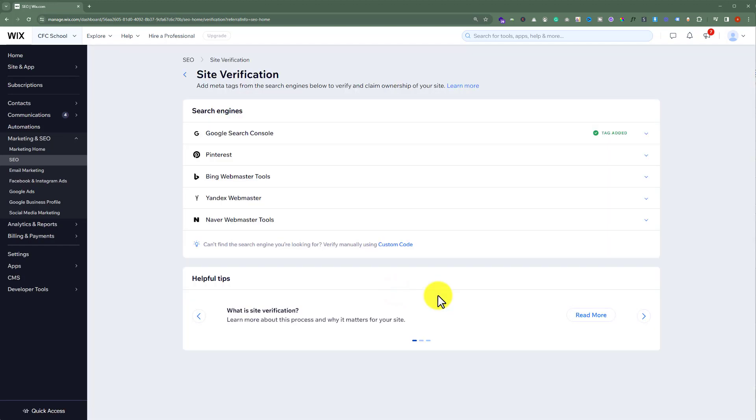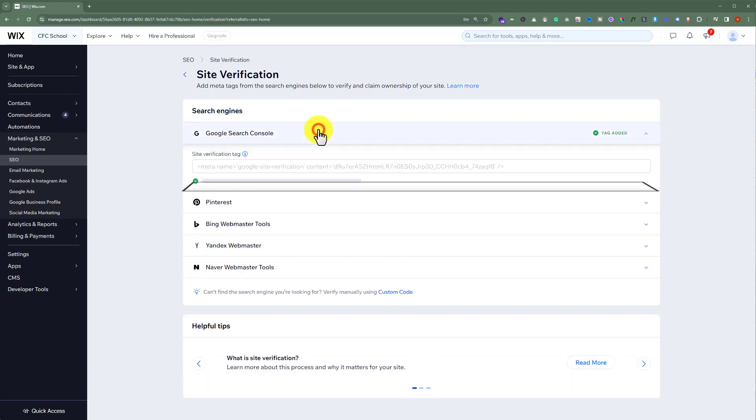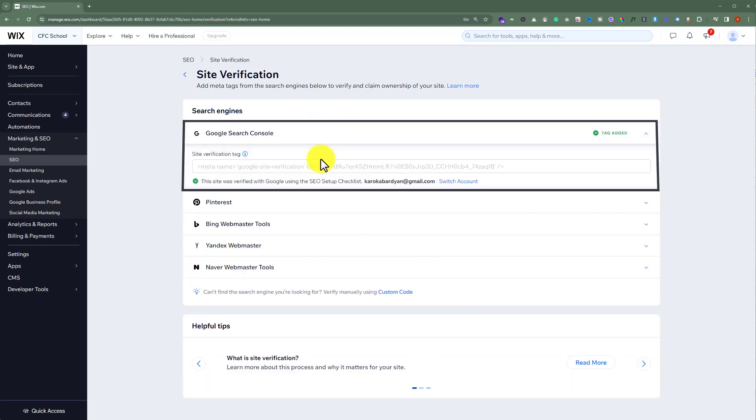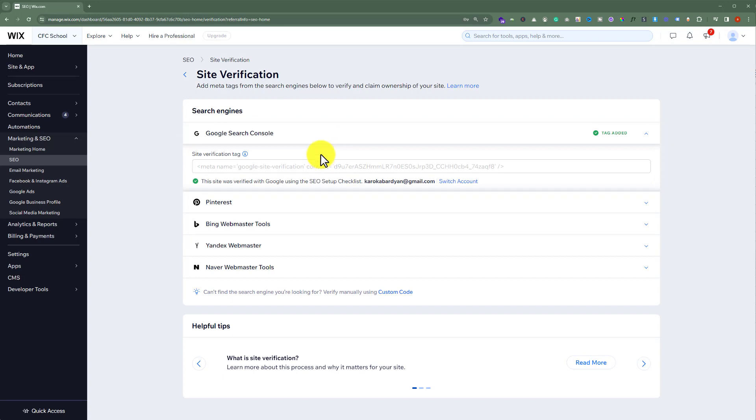And here we will see multiple platforms, but from here we will select Google Search Console. I have already verified this website with Google Search Console, but the process is the same. You just need to copy the code from Google Search Console and paste it here, and after that, just click on apply. And in this way, Google Search Console will be verified for your website.